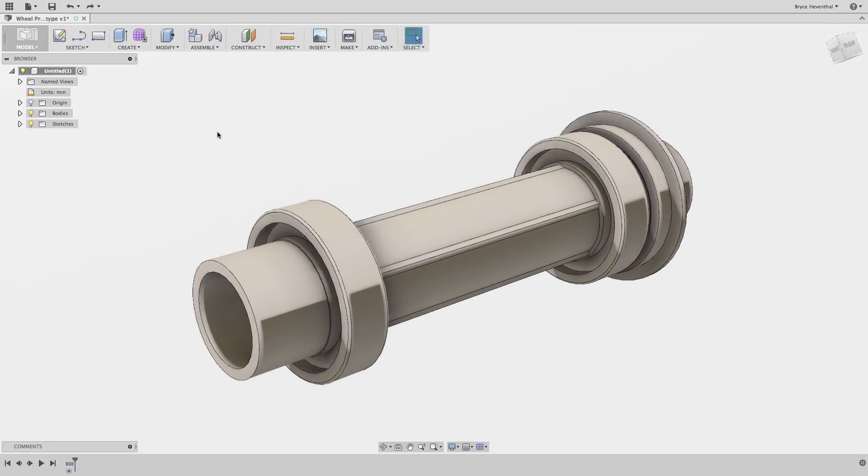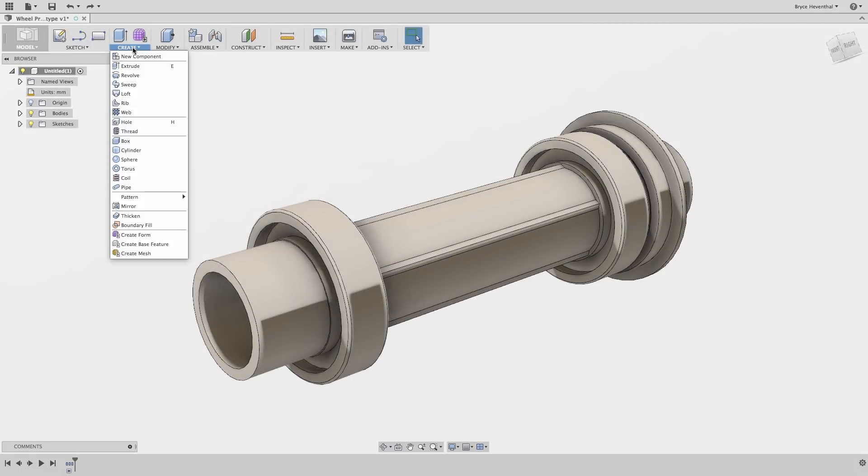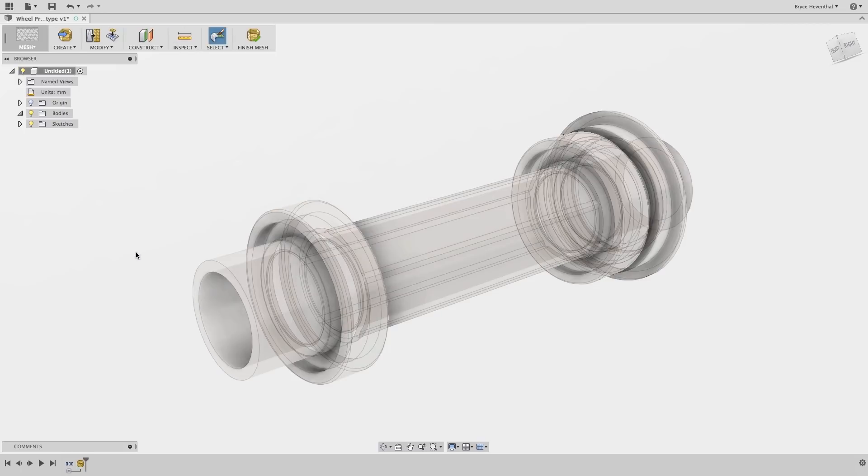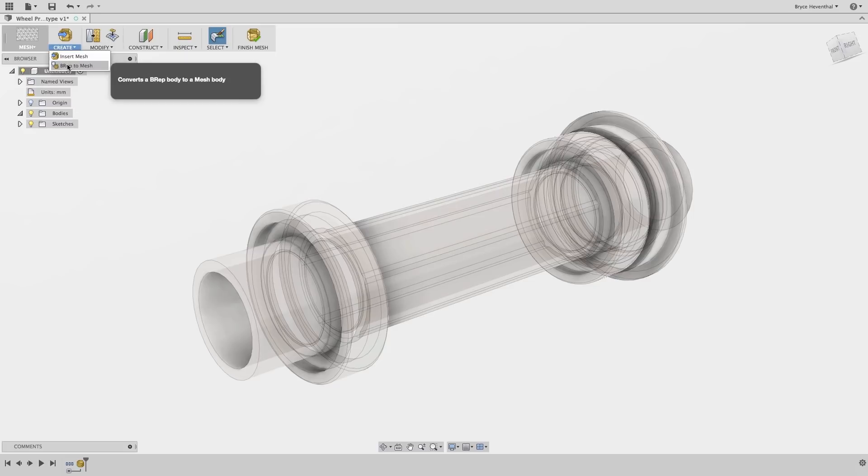In this next example, I have a solid model of an axle I would like to prototype. Unfortunately, we do not have the CAD model for the rim of this design we used to produce. Luckily, we have the physical rim laying around the office, so we can get a mesh of the rim with our scanner.